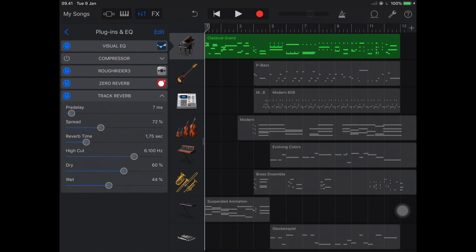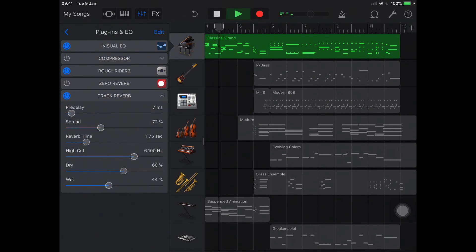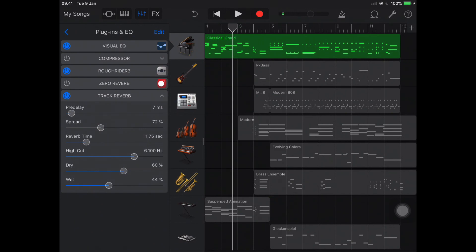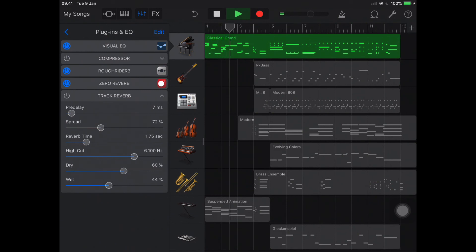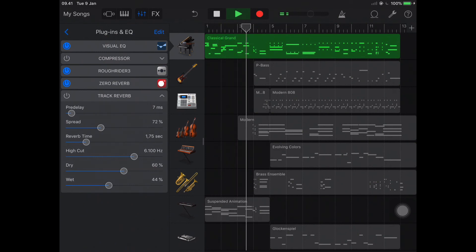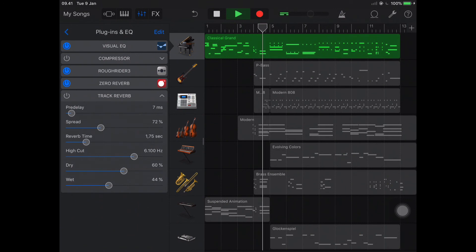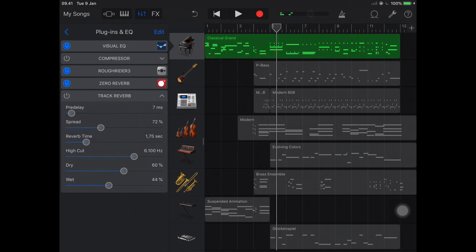And let's listen to it using Track Reverb. And let's try with Zero Reverb. So what are you waiting for, download it now, free, goodbye.